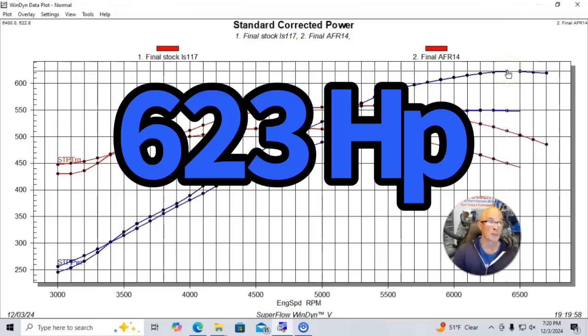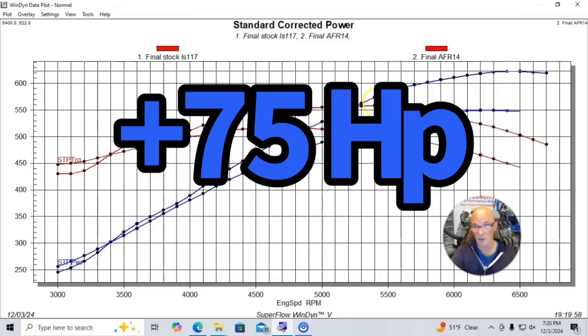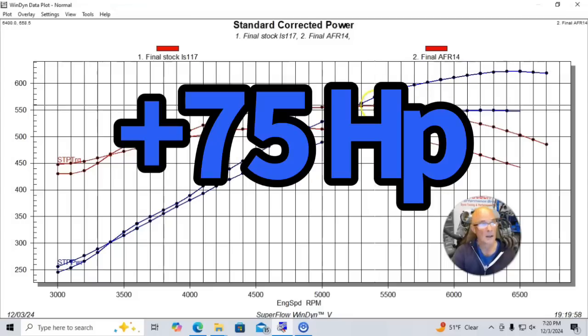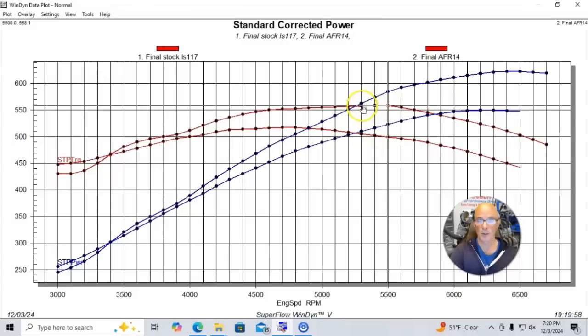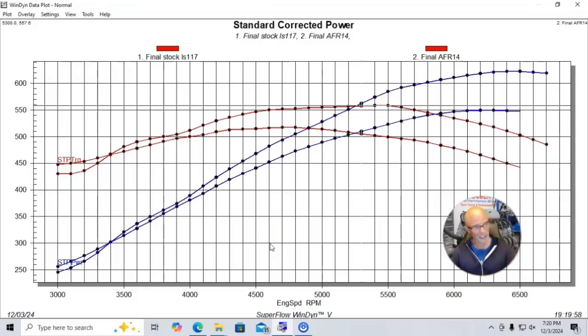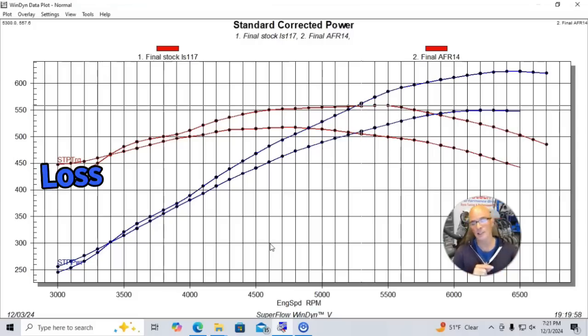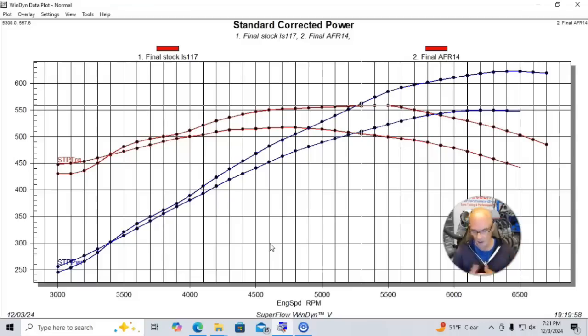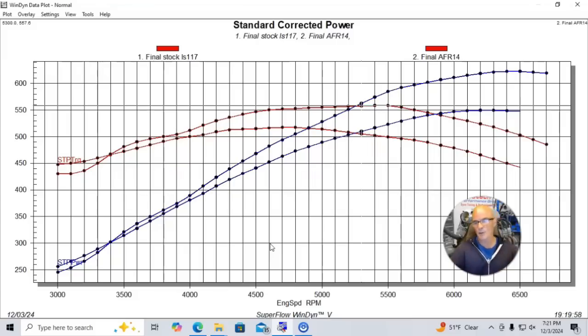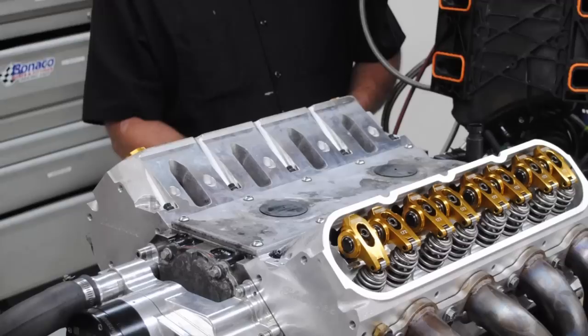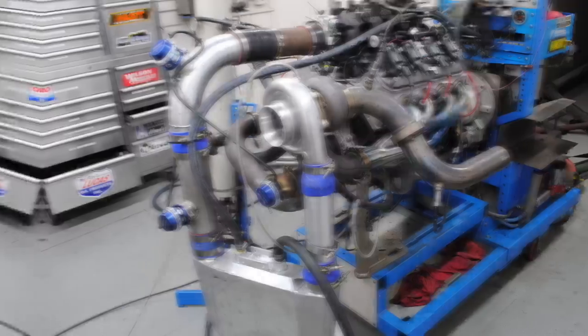And they had a spring package on them and everything. But once we installed the Airflow Research heads, the power output jumped to 623 horsepower. So we picked up like 75 horsepower or so. And 559 foot-pounds of torque. So again, we had more horsepower and more torque basically everywhere with the Airflow Research heads. There was a slight loss down low, which I find interesting. Normally, I don't see that when we do head comparisons like this. Maybe a change in static compression or something from the heads. But at any rate, this gives you an idea how much a good set of heads will add to the right LS.